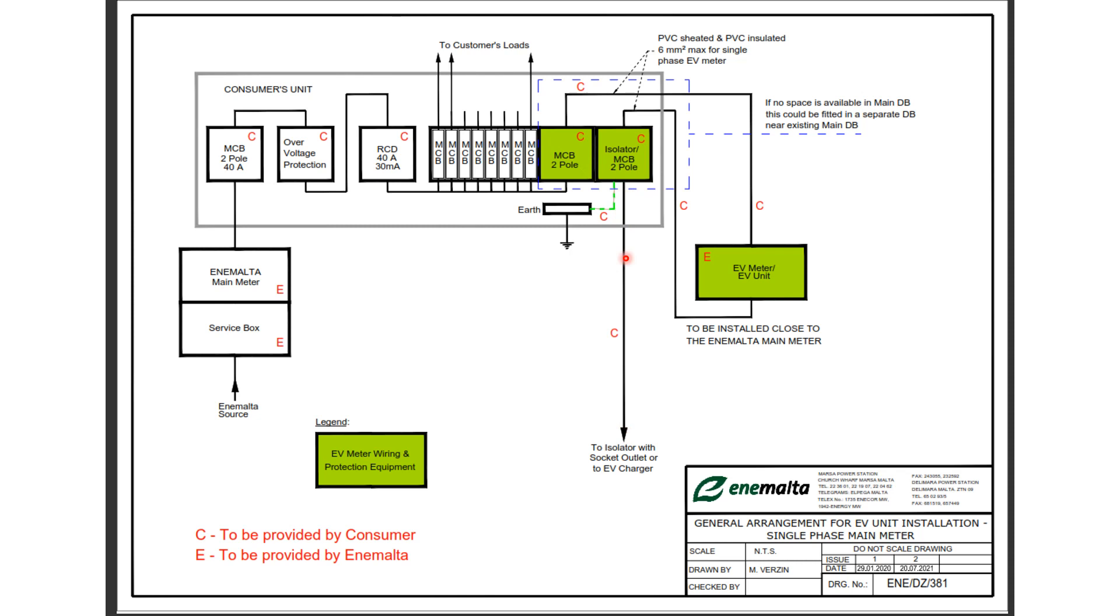So some of the users have commented, why do we need to have an MCB two pole and an isolated MCB, another one two pole?